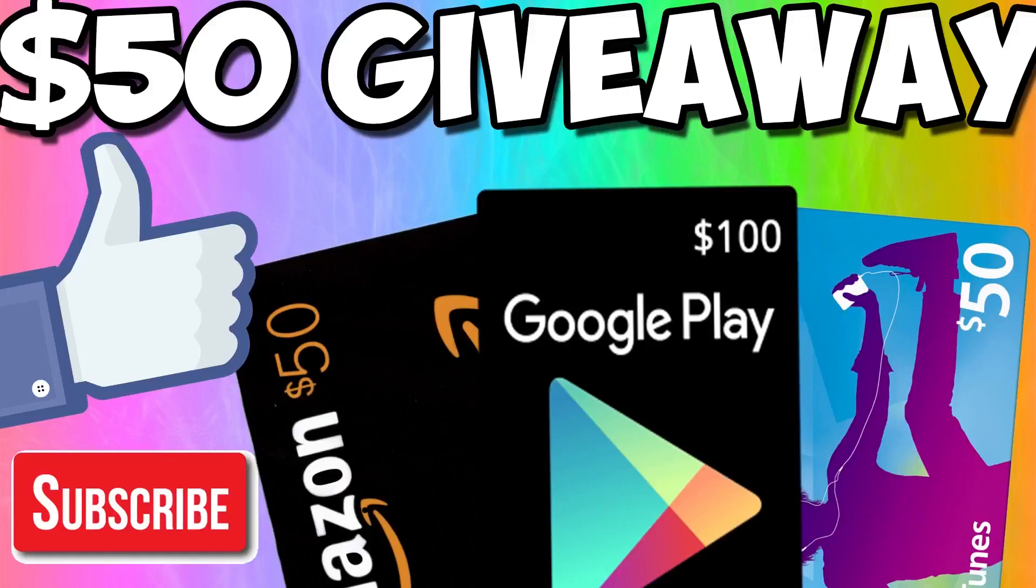So guys I'm giving away either $50 of Amazon, Google Play or iTunes gift card. All you have to do is like the video, comment down below and subscribe for more videos like this and you are entered to the giveaway. Let's carry on with the video.